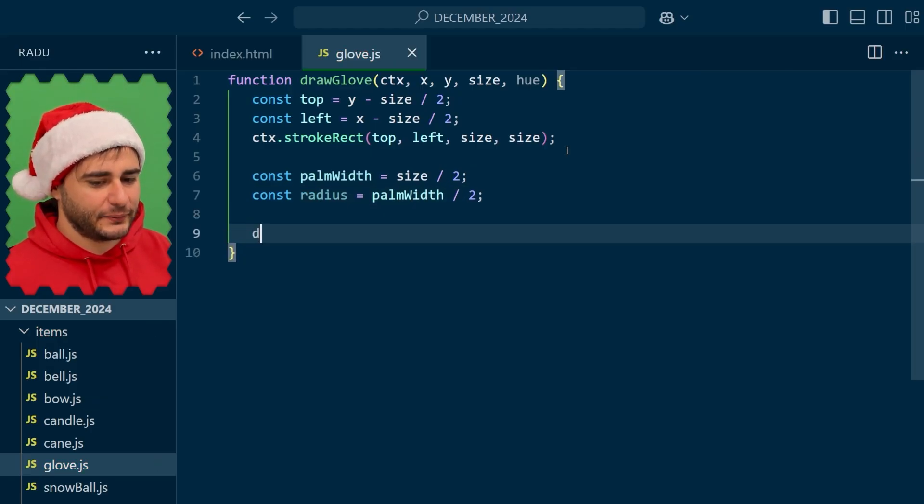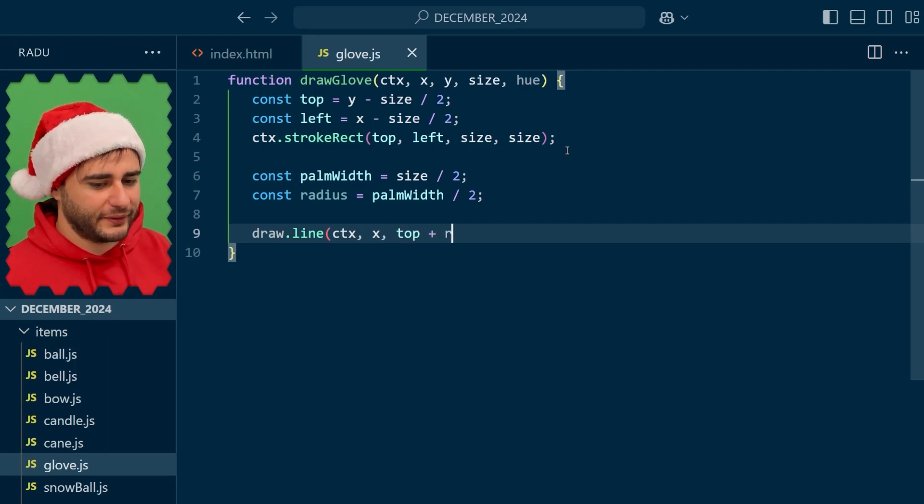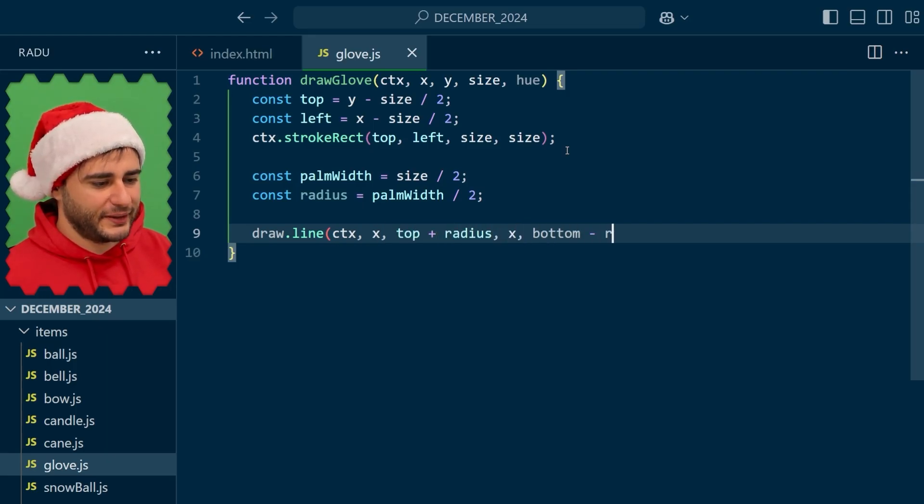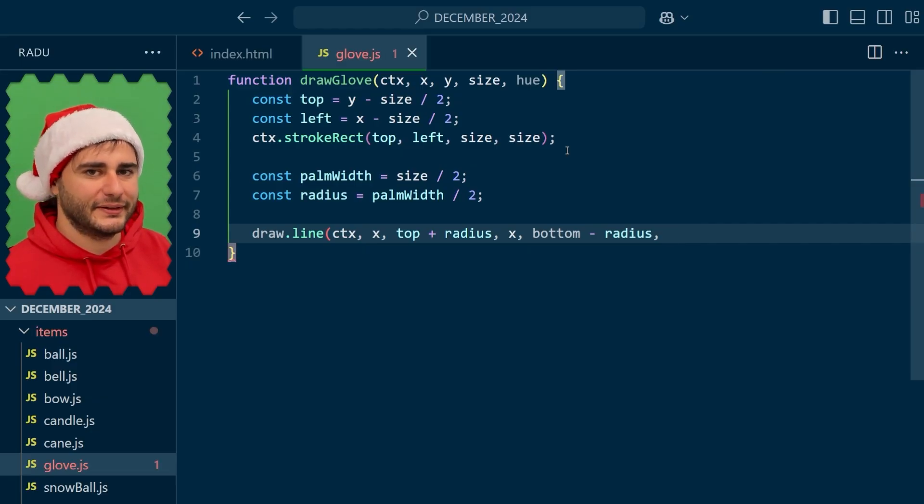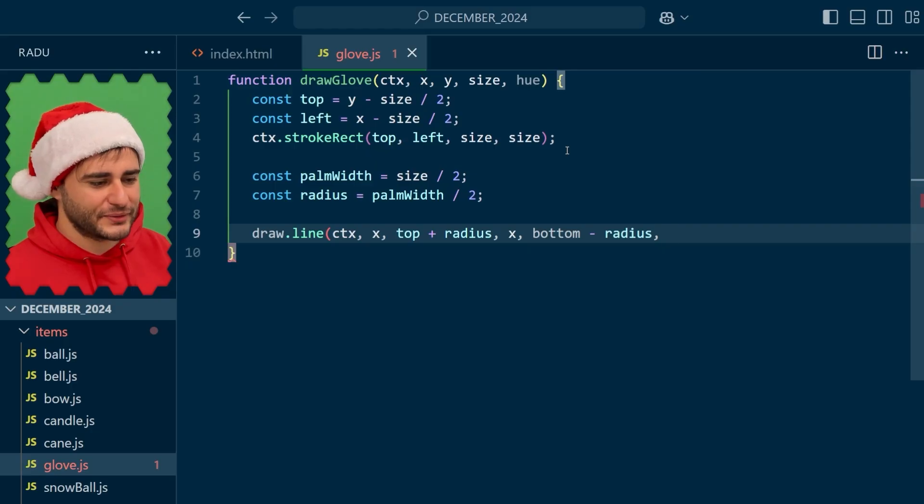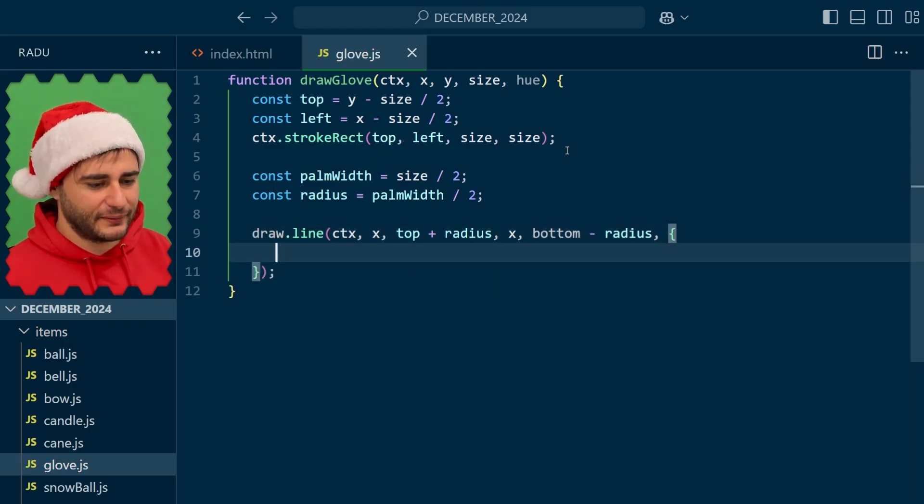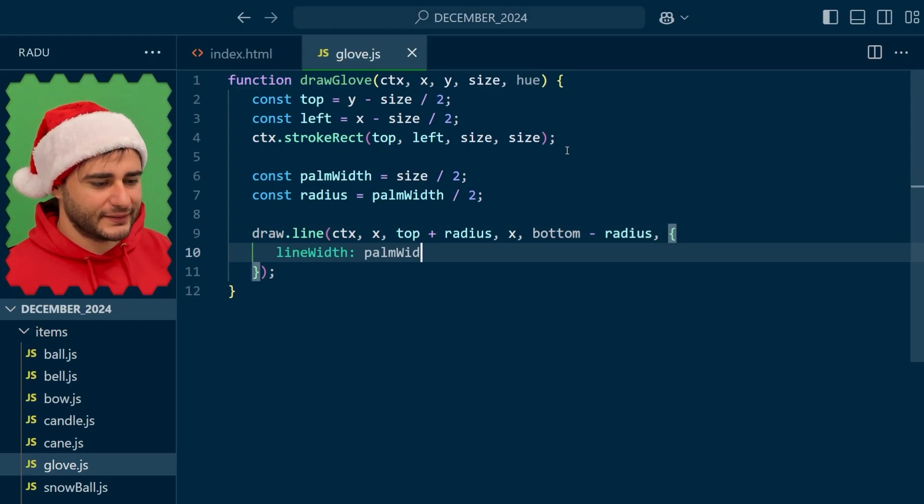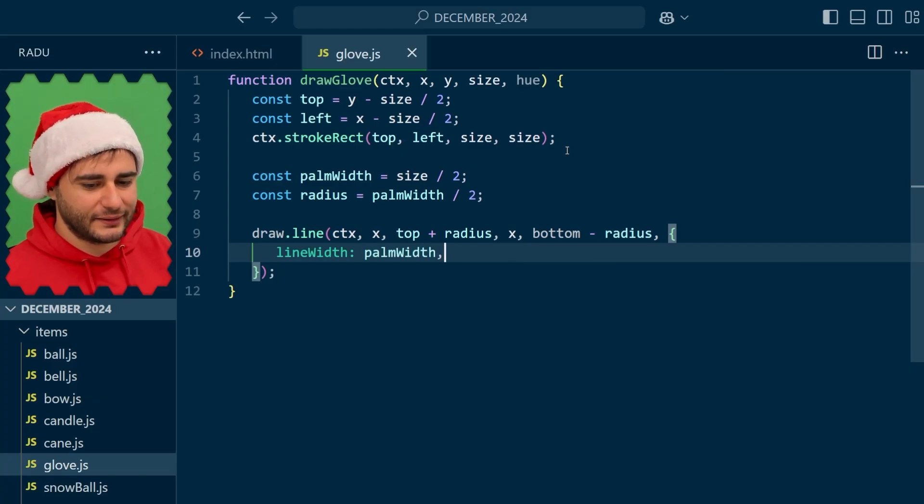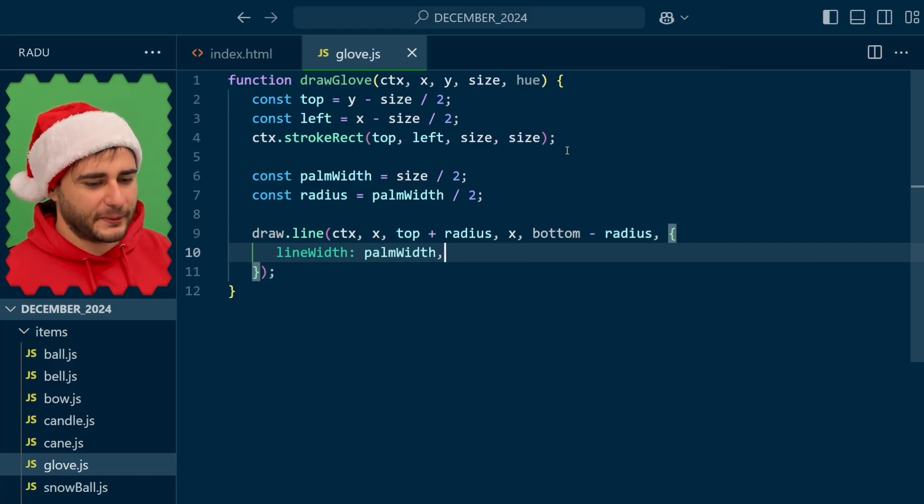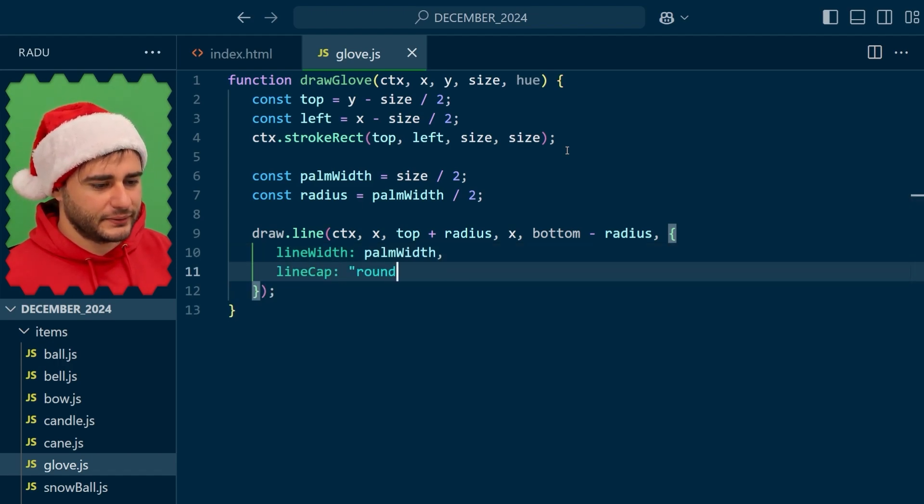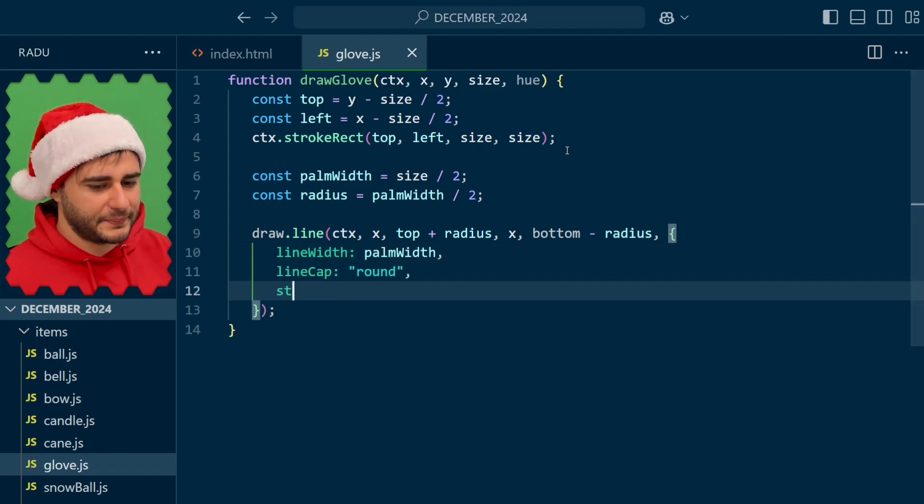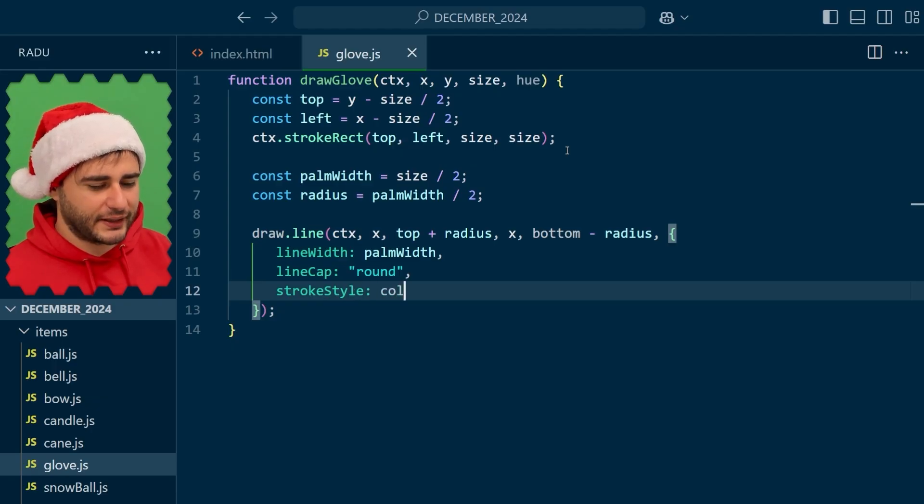And we can use the line method that we implemented previously from the top plus the radius to the bottom minus the radius. I just want to keep the shape inside of the bounding box. Otherwise it's going to intersect it with the radius extending away from it like that. And the line width is going to be this palm width. And we'll use these round line caps. And let's set the stroke style to the normal here.